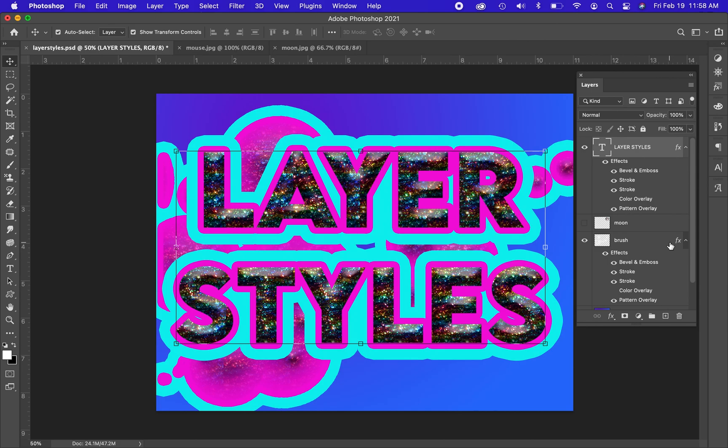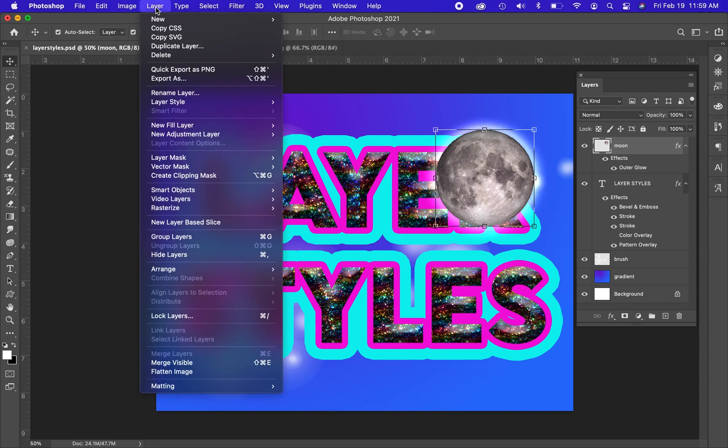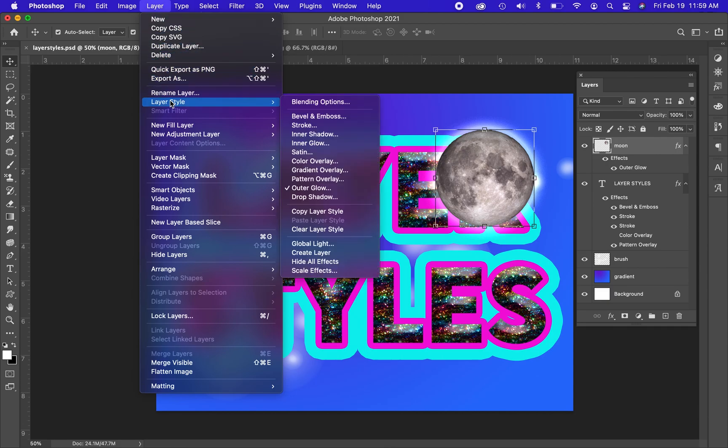Now if I decide I don't like that, I can also take the effects and throw it in the garbage. Other places that you can find layer styles options are in the layer menu. If I go to the layer menu and I go to layer styles,